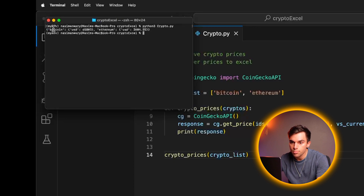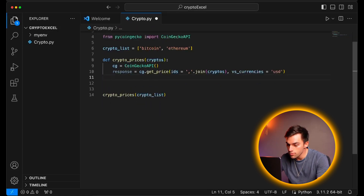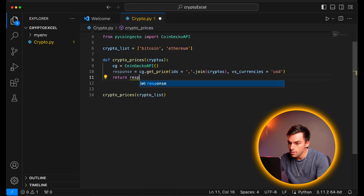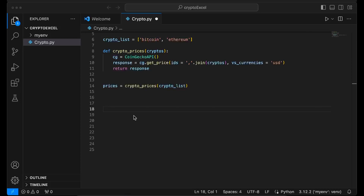Awesome. So there's Bitcoin and the USD is 65,000, and Ethereum and the USD is 3,600. So looks like things are actually going up again. So let's delete the print statement — we don't need it. Let's return the response from this function, and then we'll call prices is equal to this function. The next thing we're going to do is actually either create the Excel file or open the Excel file if it already exists, and then add the cryptocurrency price update to the Excel spreadsheet.